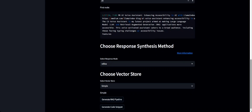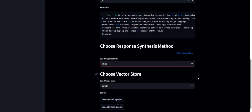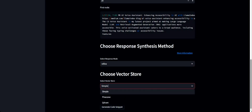The next option is to choose the response synthesis method. I've included some of the response synthesis options supported by LlamaIndex. For more information you can follow this link. It includes Refine, Tree Summarize, Compact, and others — these different options suit different use cases, so you can follow the link and see which one works best for your use case. Let's go with Refine.